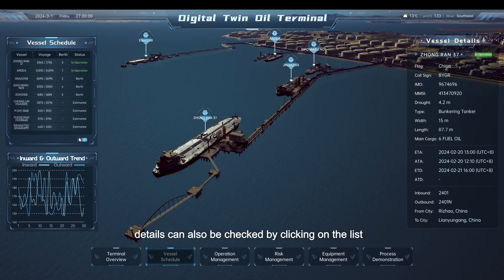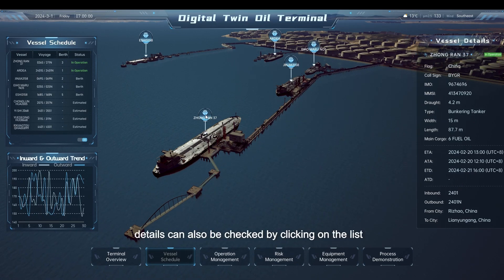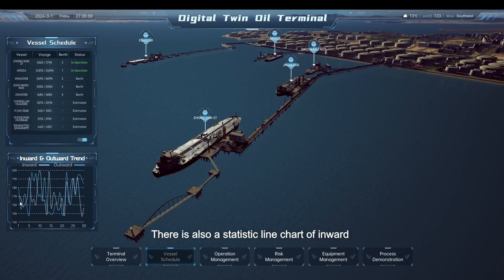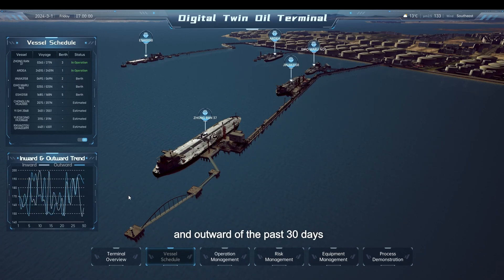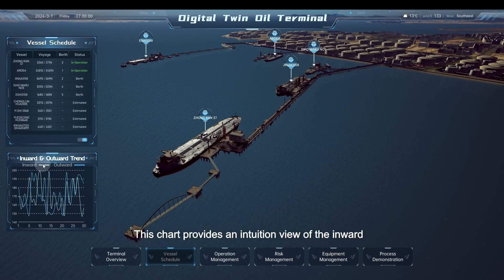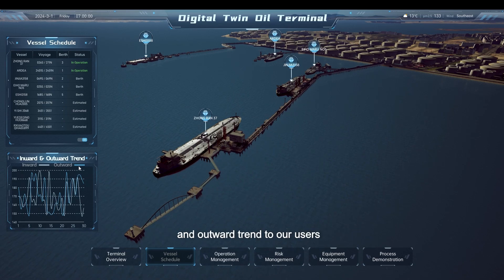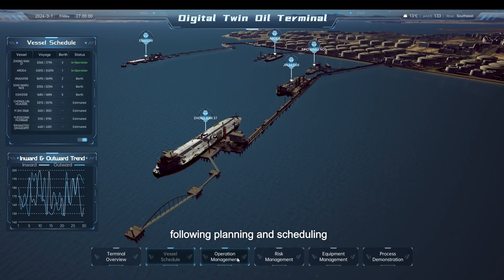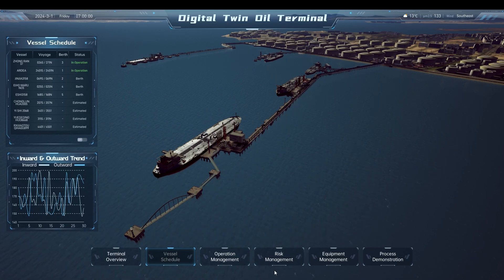Details can also be checked by clicking on the list. There is also a statistic line chart of inward and outward movements over the past 30 days. This chart provides an intuitive view of the inward and outward trend, which helps users in decision-making for following planning and scheduling.